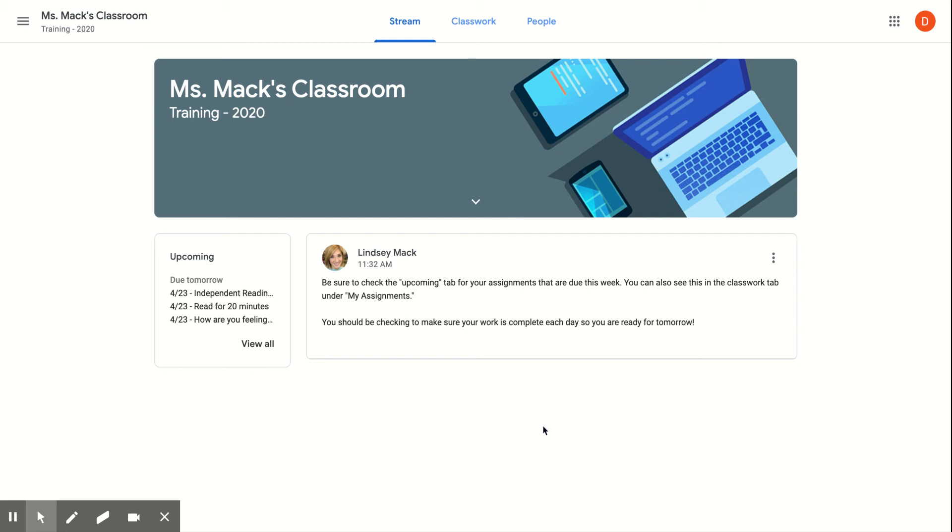Today we're going to take a look at a very easy way that you can see your upcoming assignments and also take a look at what you've already completed and what your teacher has handed back to you.